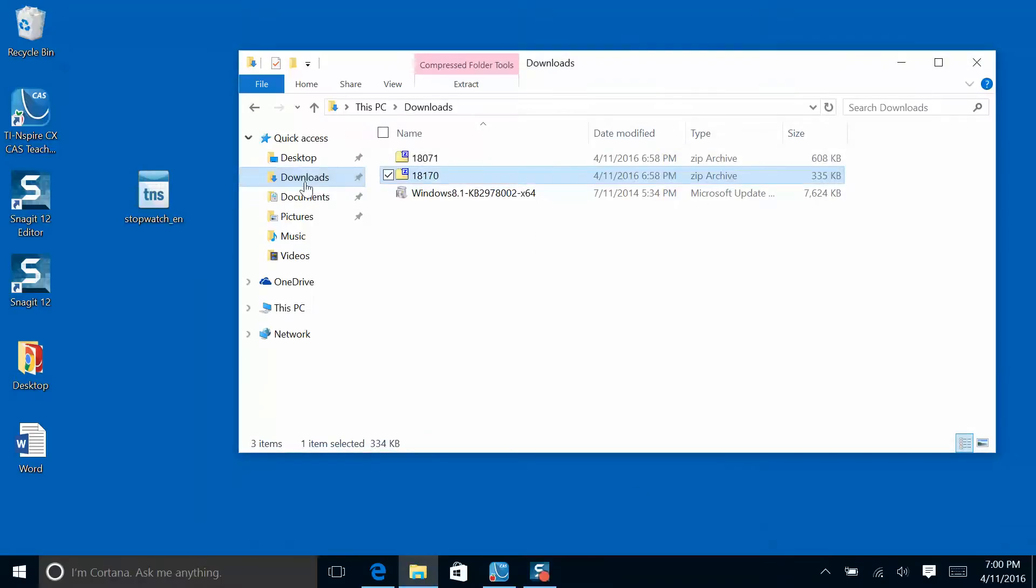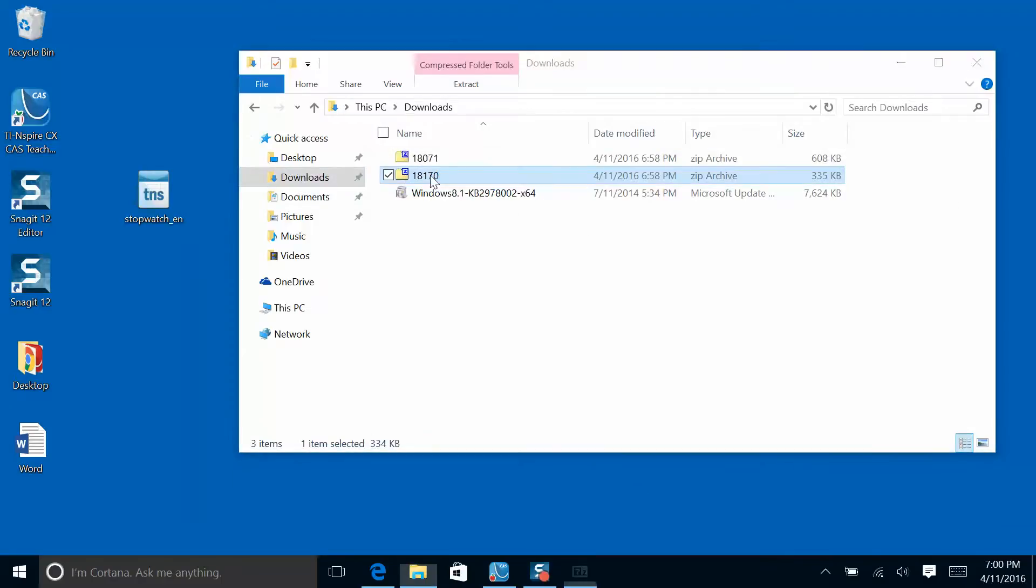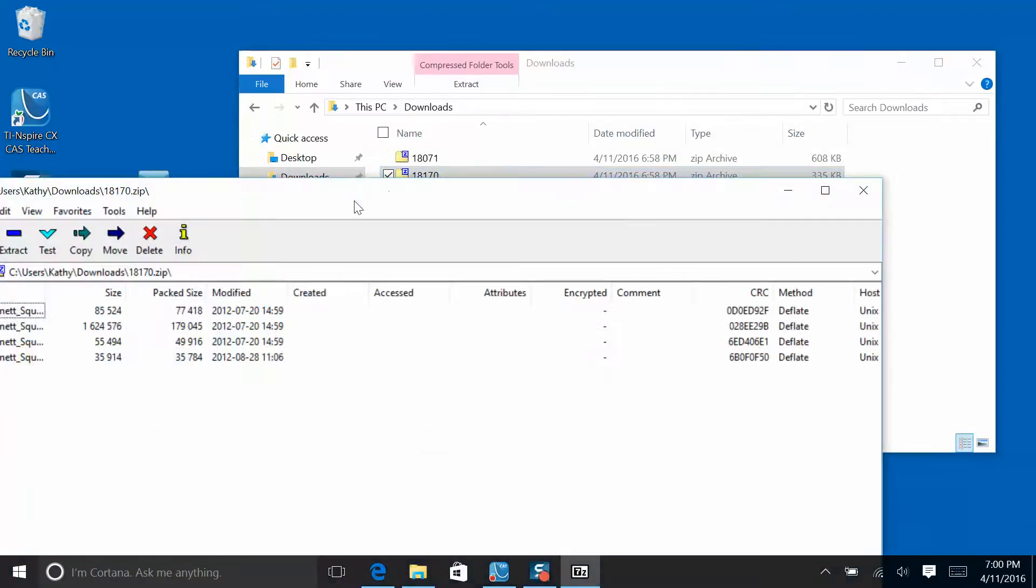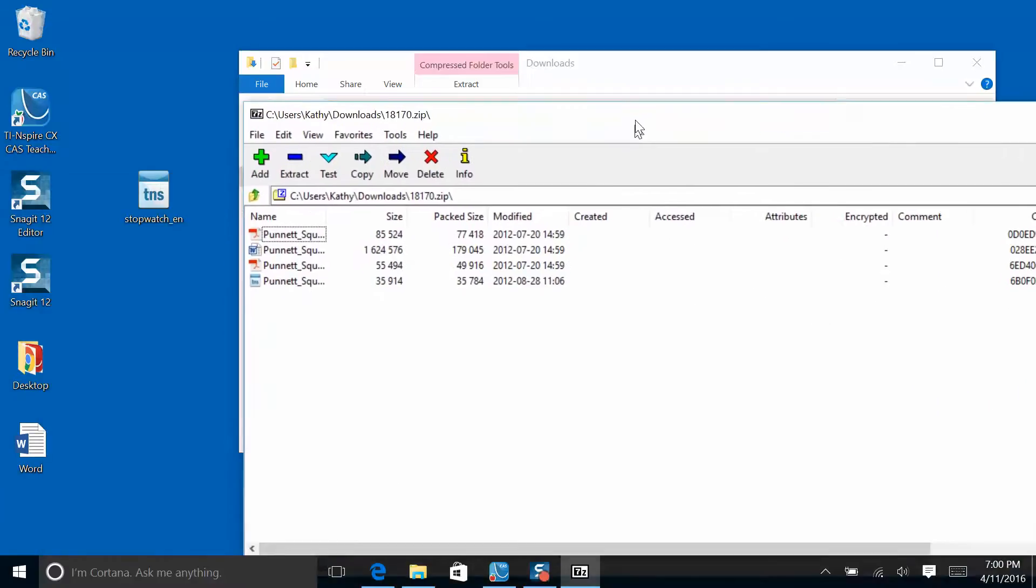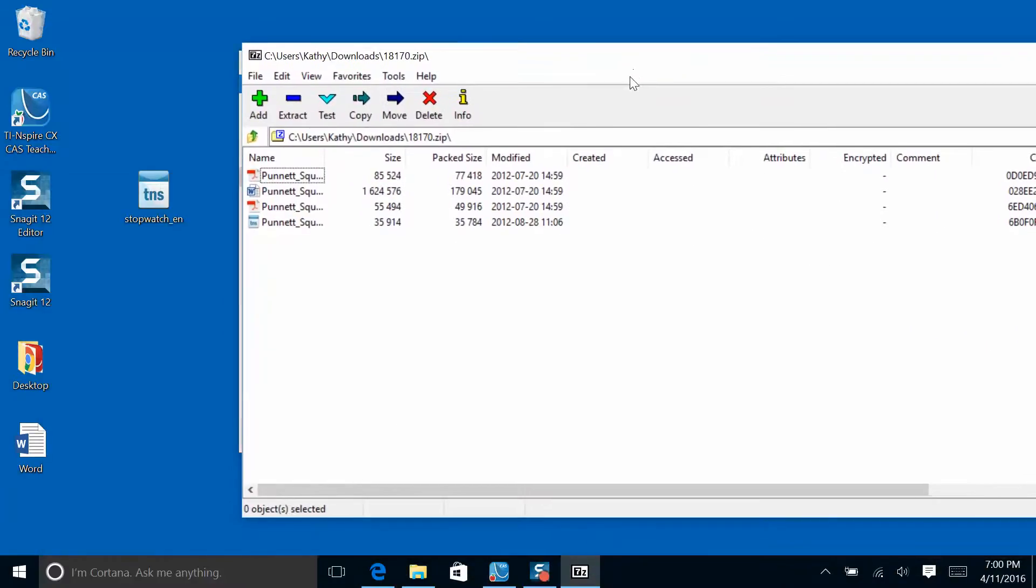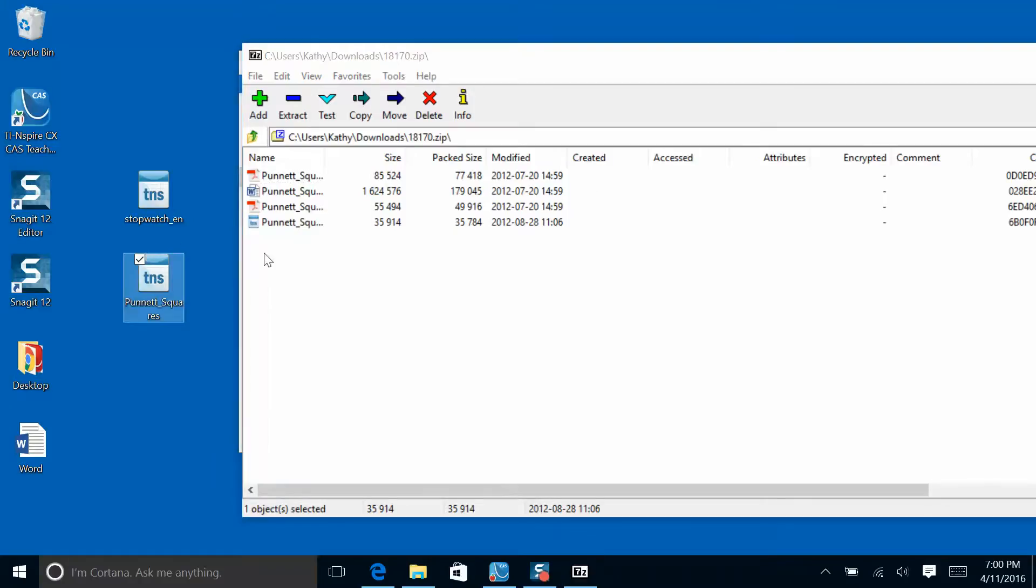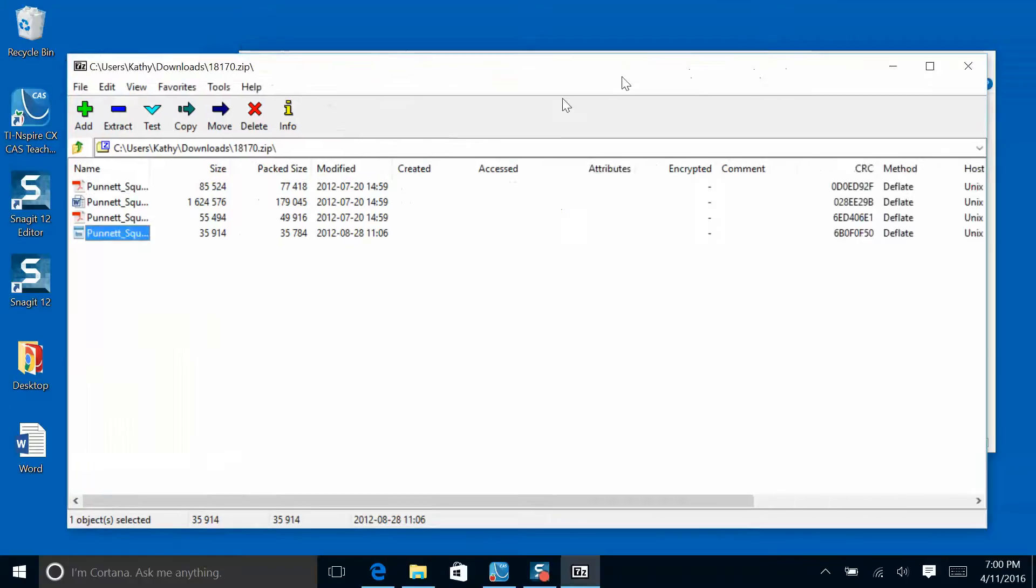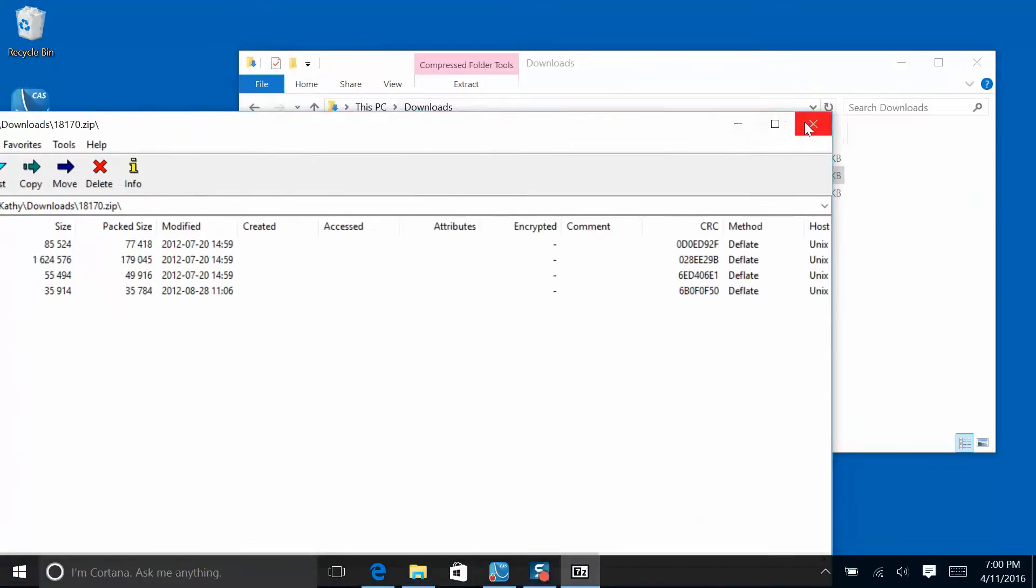Back in my downloads folder, I'm going to look at the second zip file and open that up. You'll see again, I have a PDF for Punnett square, a Word, and here's my TNS file, the blue one for Punnett square. Transfer to the desktop.